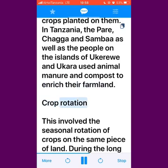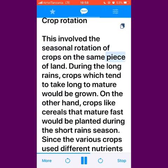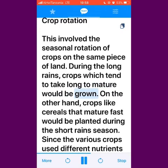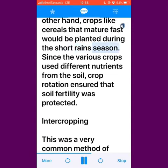Crop Rotation involved the seasonal rotation of crops on the same piece of land. During the long rains, crops which tend to take long to mature would be grown. On the other hand, crops like cereals that mature fast would be planted during the short rains season. Since the various crops used different nutrients from the soil, crop rotation ensured that soil fertility was protected.